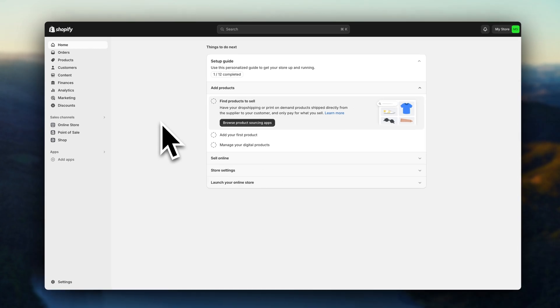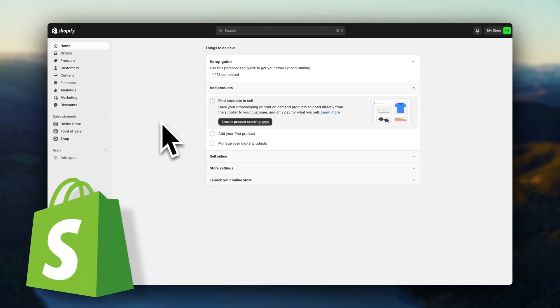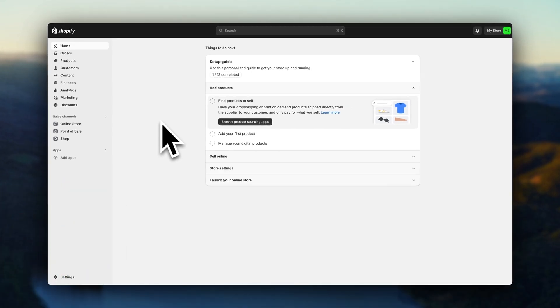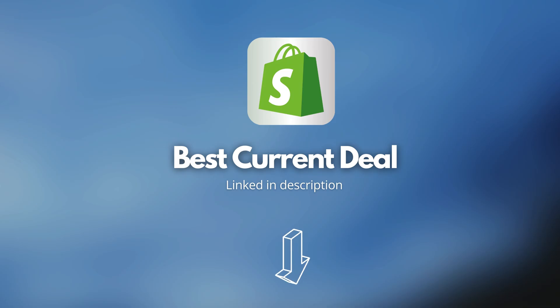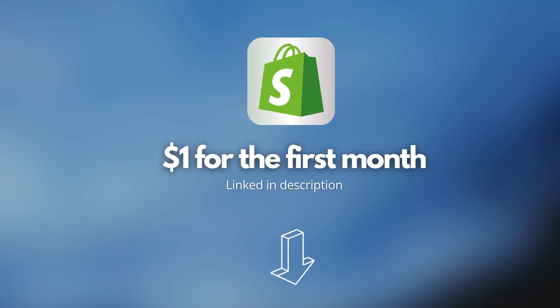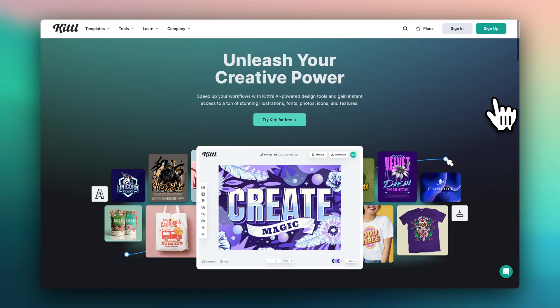By the way, if you still haven't created a Shopify account, I'll also leave the best current Shopify deal linked in the description. Right now, it's at one dollar for the first month. Okay, now let's dive in.